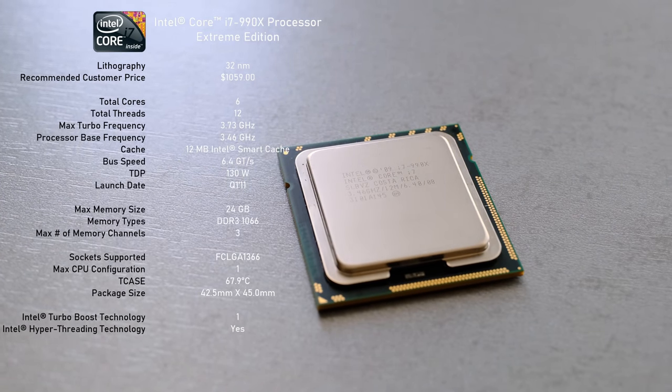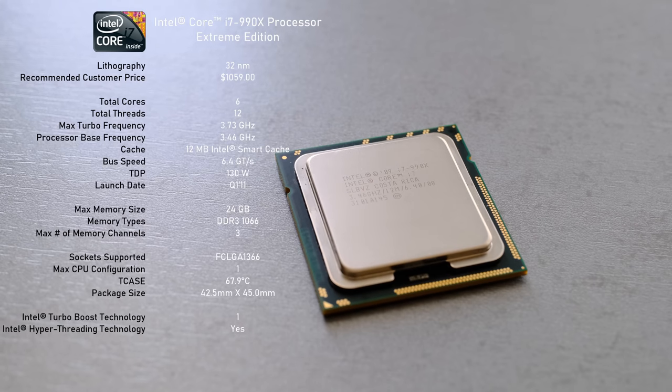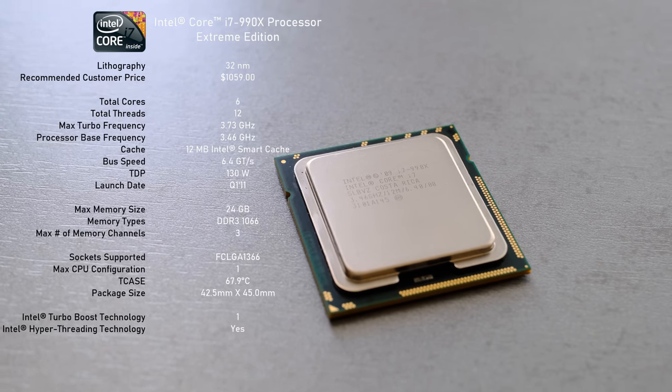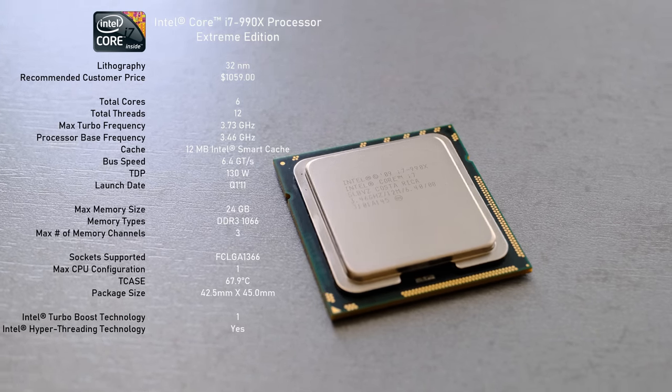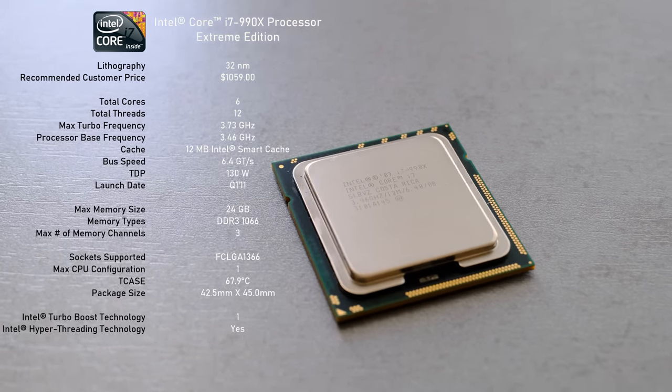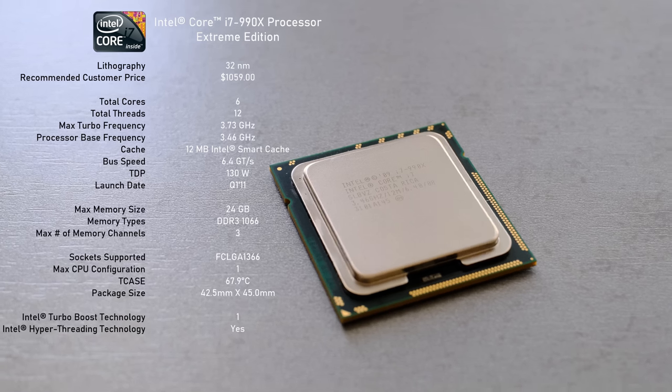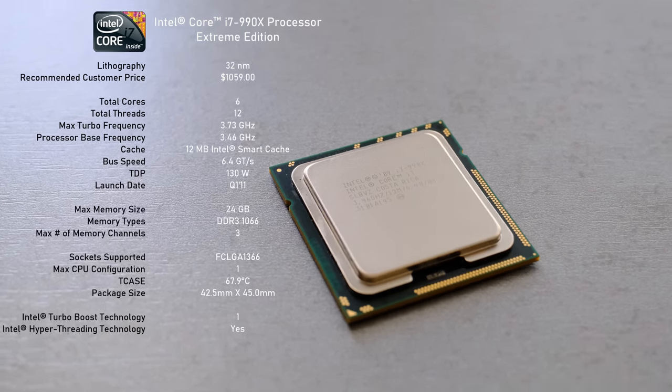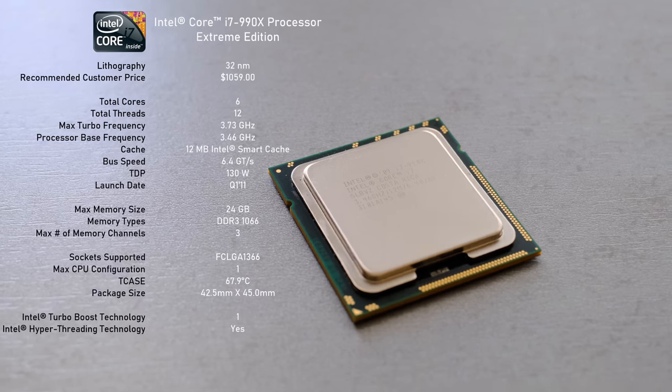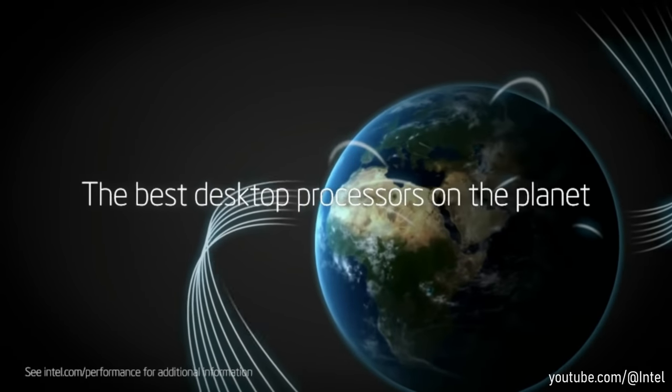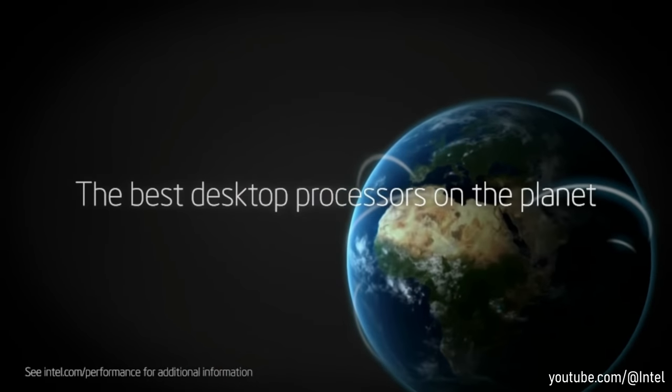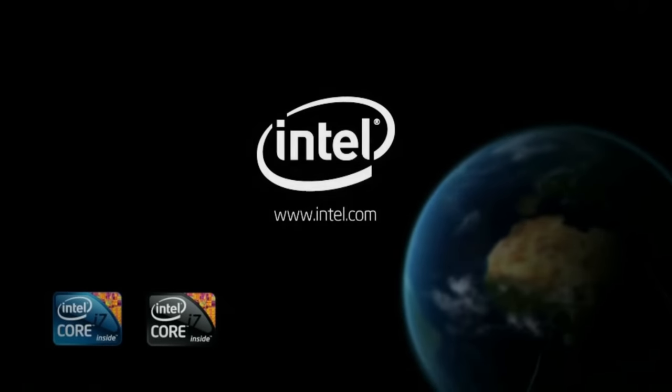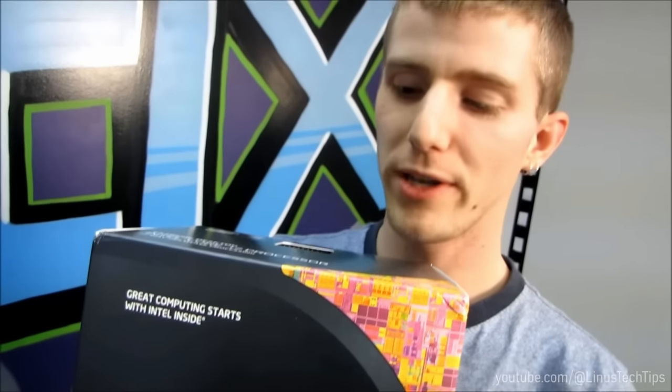I think it's rather safe to say, this very expensive and power-hungry chip was only intended for the most hardcore of gamers or content creators. At stock, it runs at 3.46 GHz with a maximum turbo clock speed of 3.73 GHz. Rest assured I will push this bad boy above and beyond to squeeze as much performance as possible.